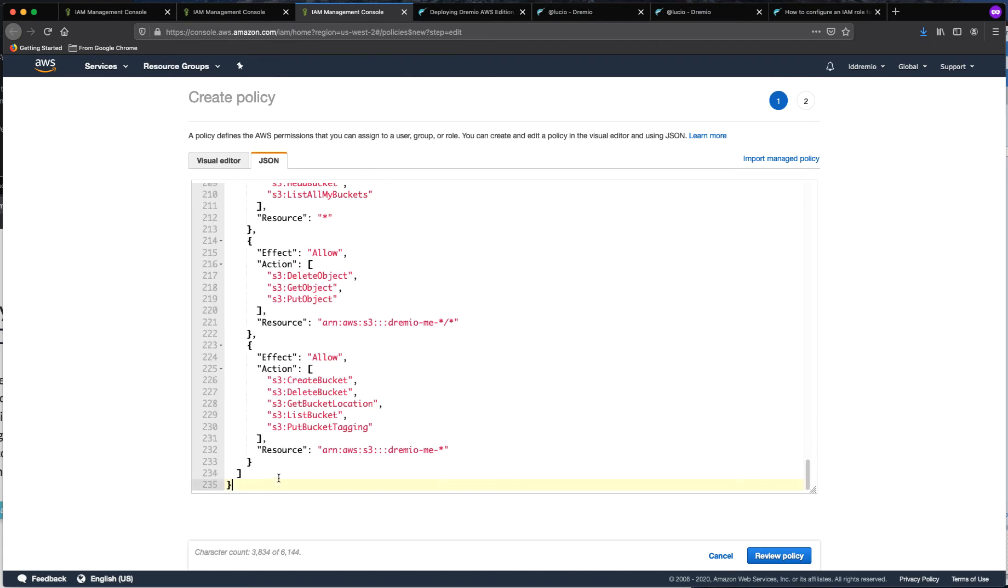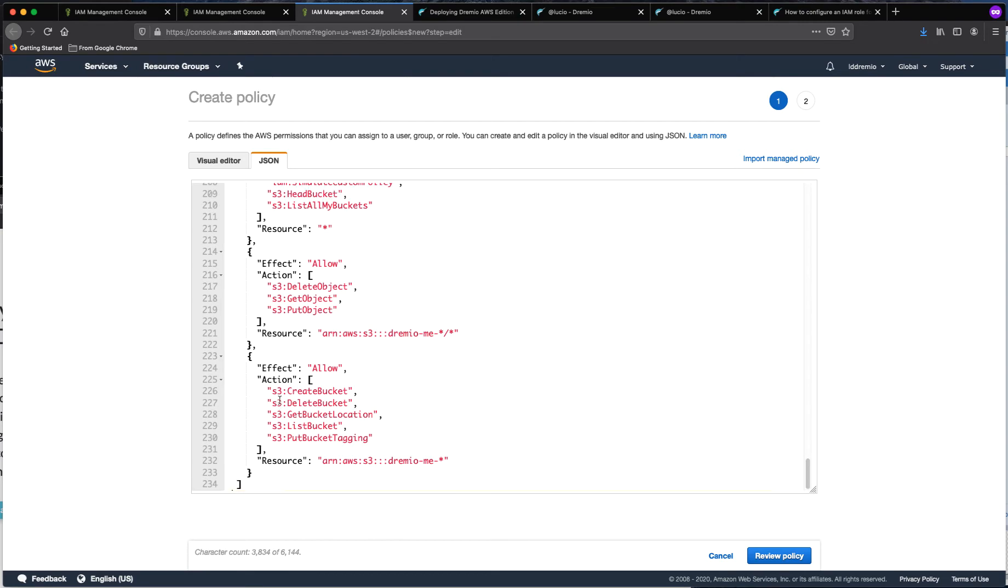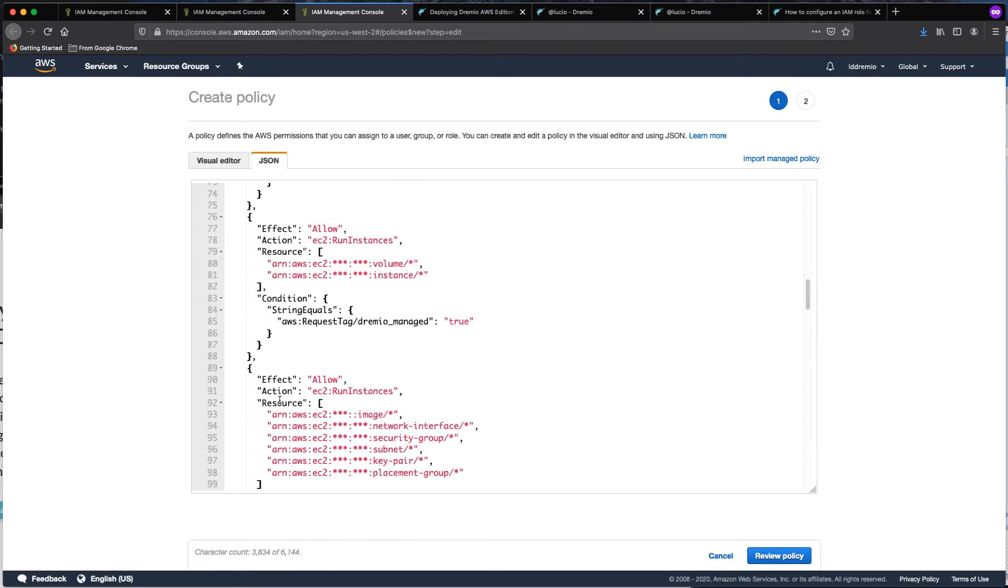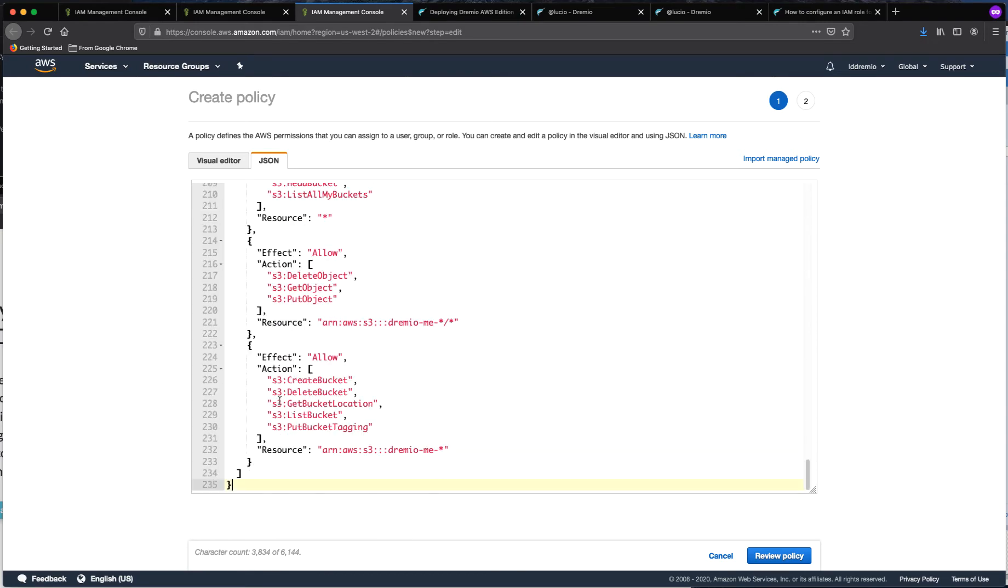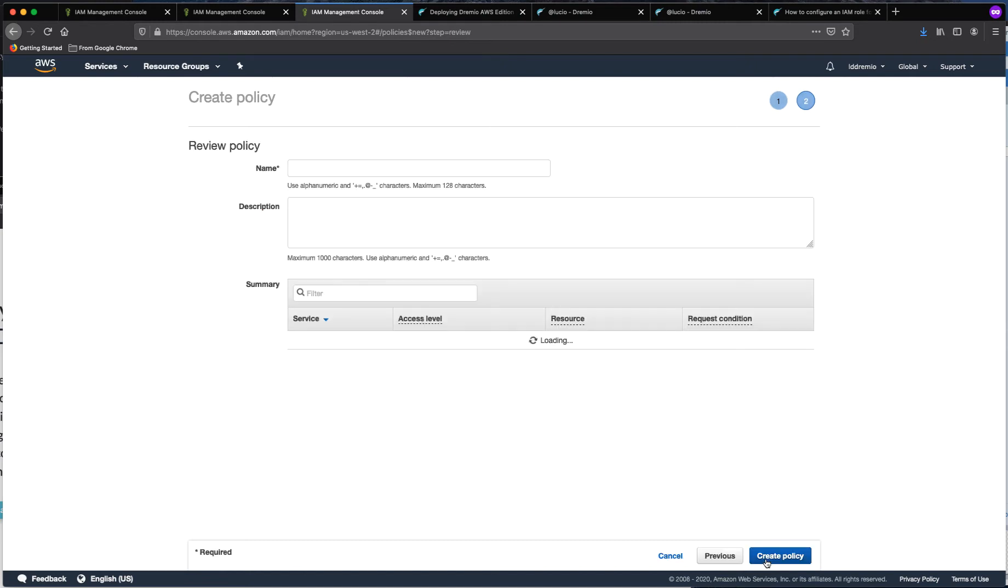So just verify that you don't have any white spaces in there, you should be good to go. And what we want to do now is we want to review this policy.